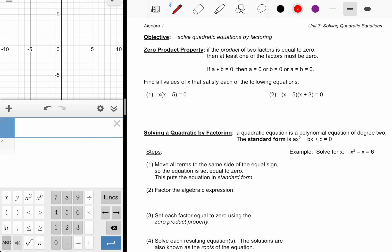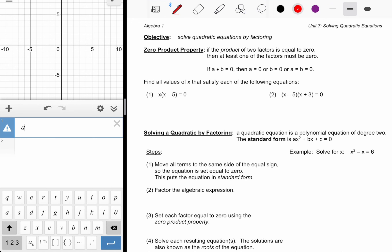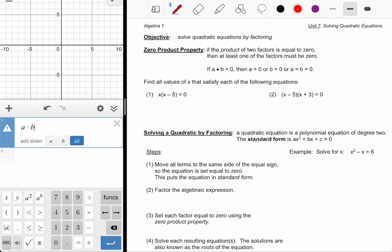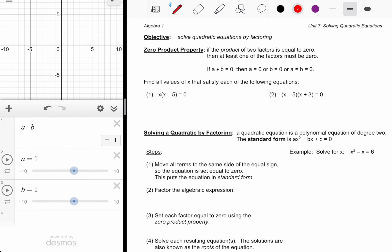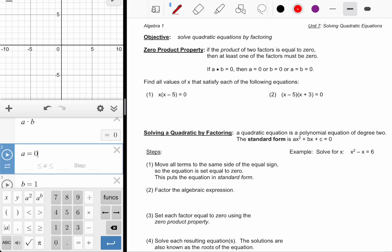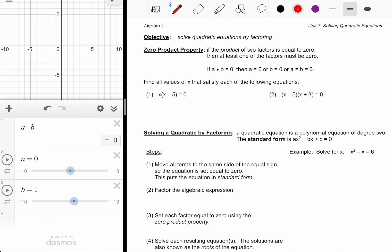I could demonstrate it on Desmos with A times B. If I put one of the values at zero — setting it equal to zero — it doesn't matter where I put the other value; the product is still always going to be zero.